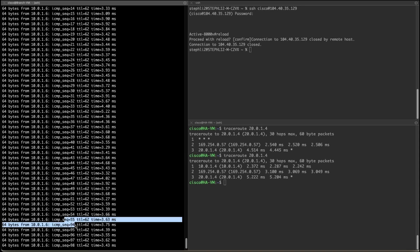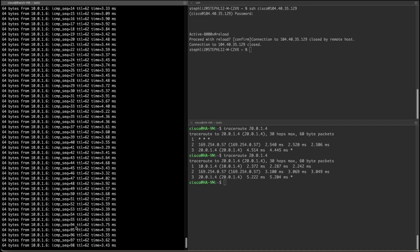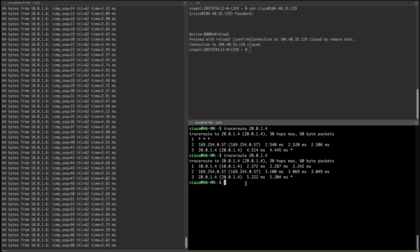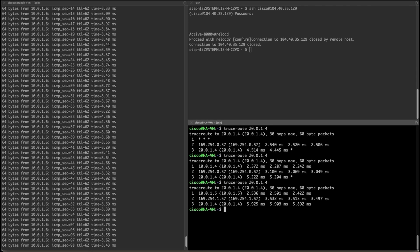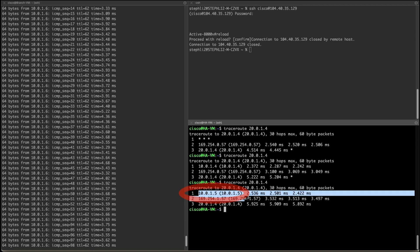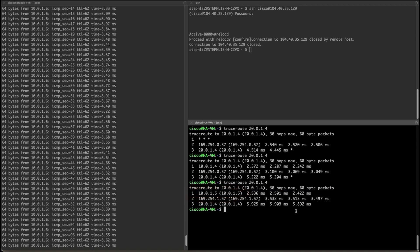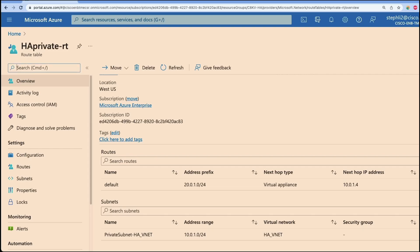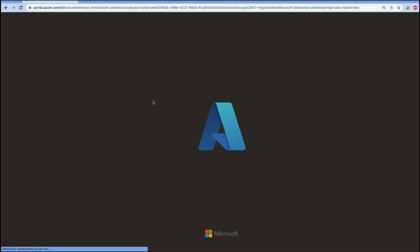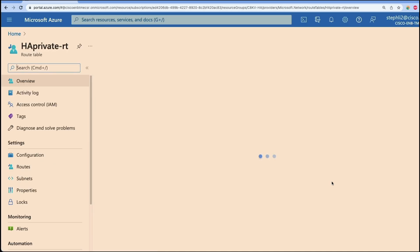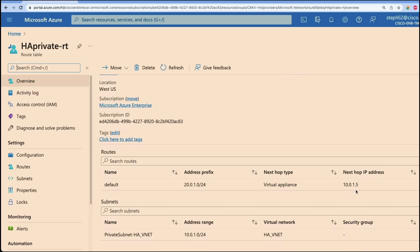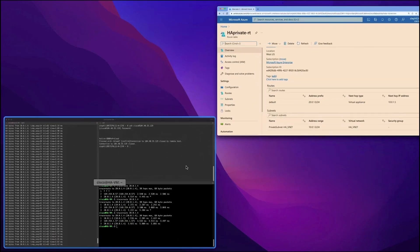As you can see, the connection is re-established again. We're going to go ahead and observe the changes that took place. The traffic is now passing through the backup C8KV 10.0.1.5. We're going to refresh the route table to see that the new next hop IP address is changed as well.